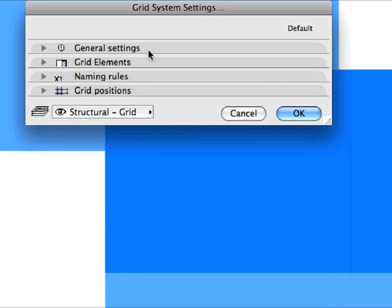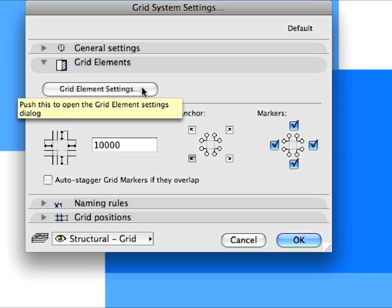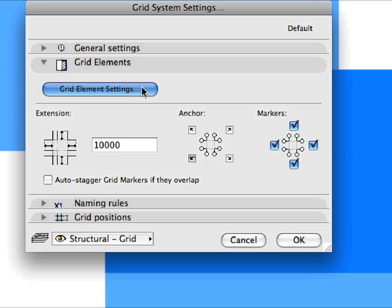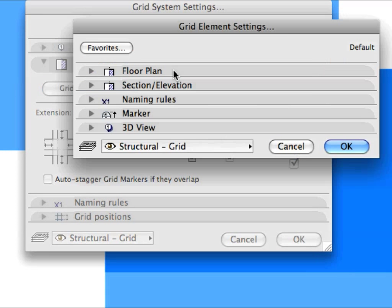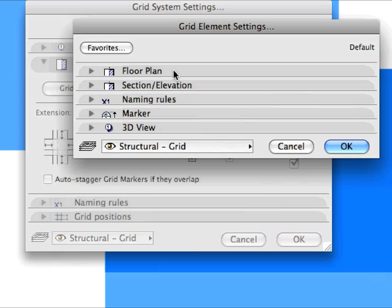You can specify the settings for the individual Grid Elements in the Grid Elements panel. Click the Grid Elements Settings button to go to the Grid Elements Settings Dialog. Grid Elements have their own settings, including Show on Story, Grid Line Type and Pen.